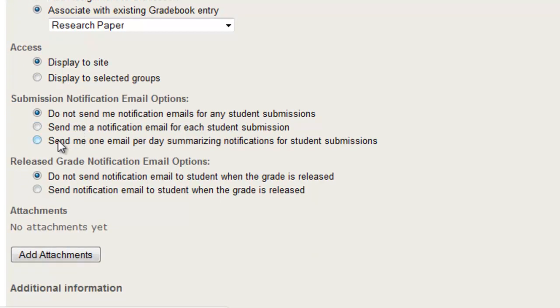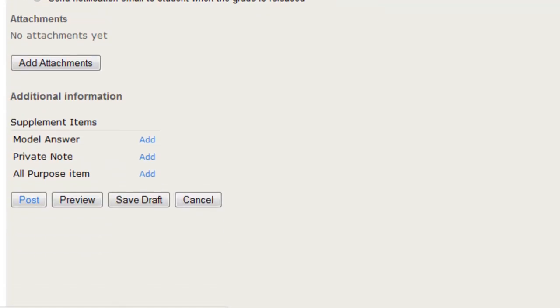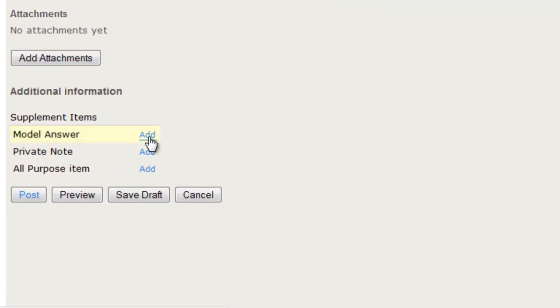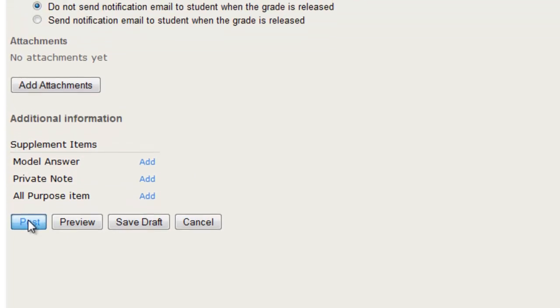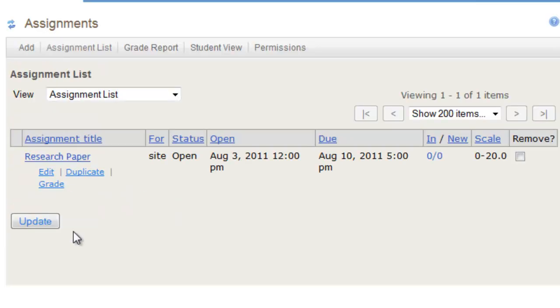or you can get a summary email each day. You can add attachments, you can add a model answer, a private note, an all-purpose item, and when you're done, click post, and you'll see that the assignment is now listed here.